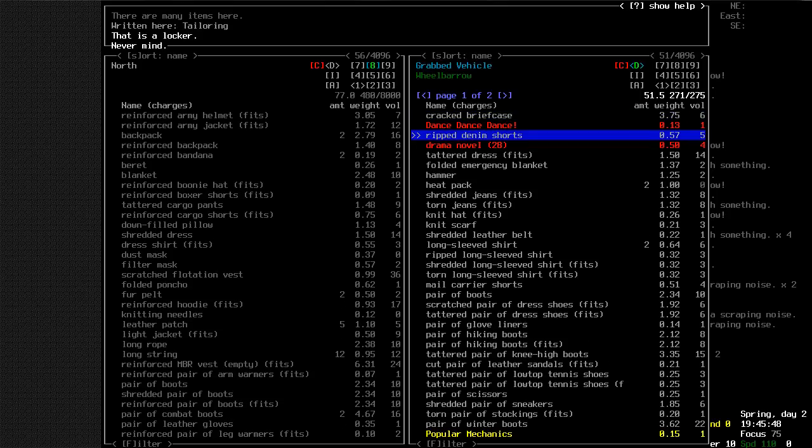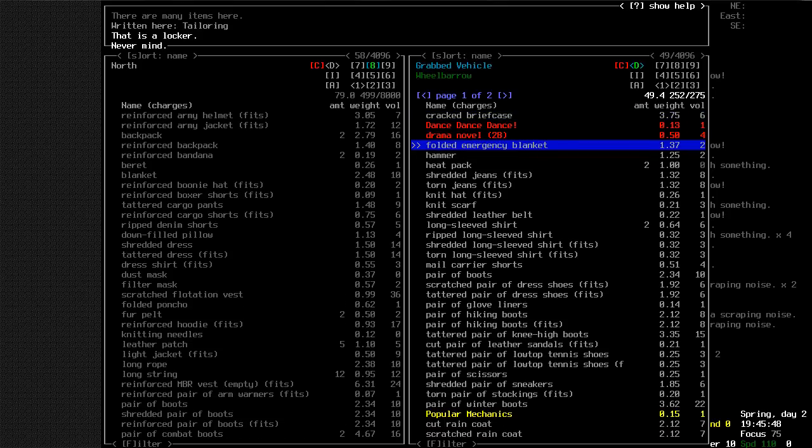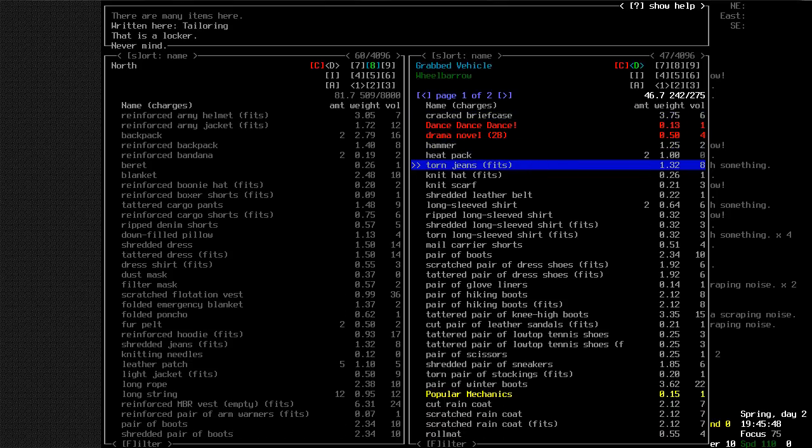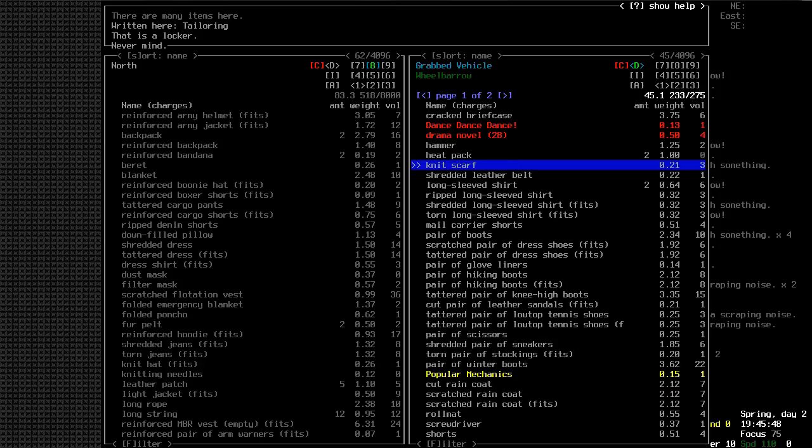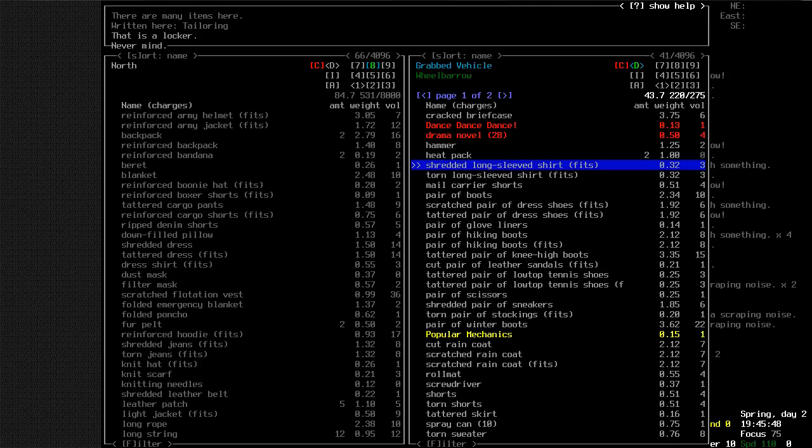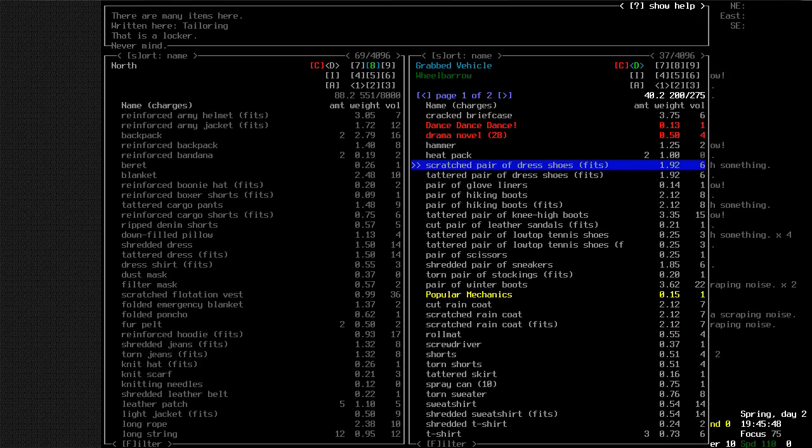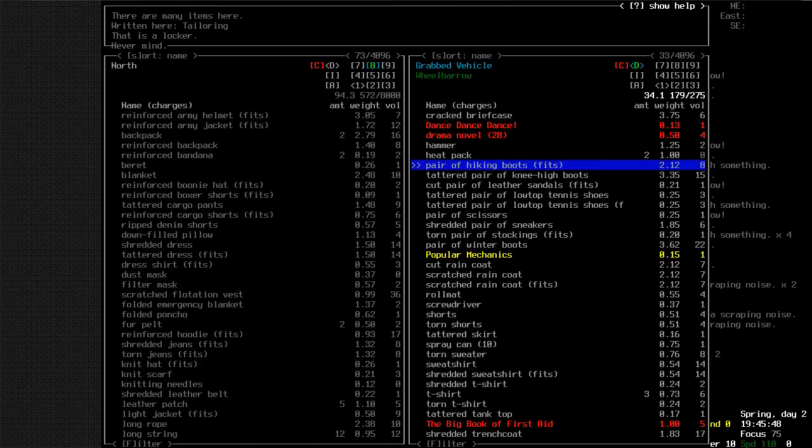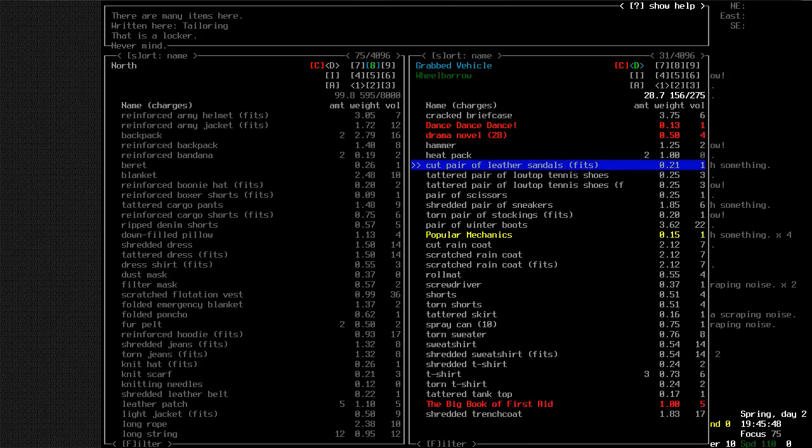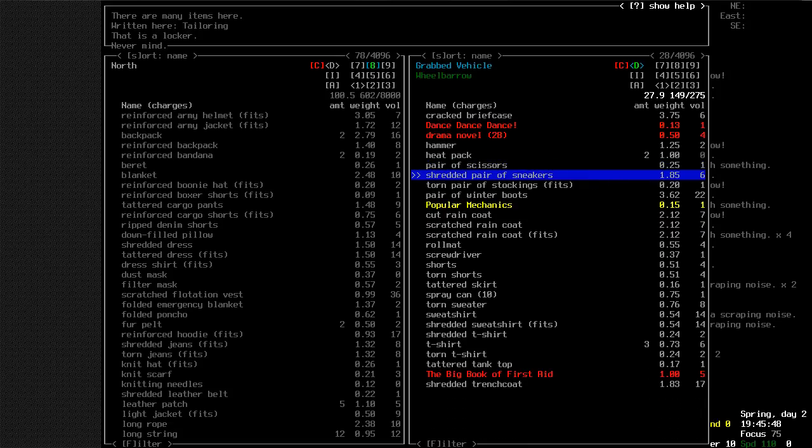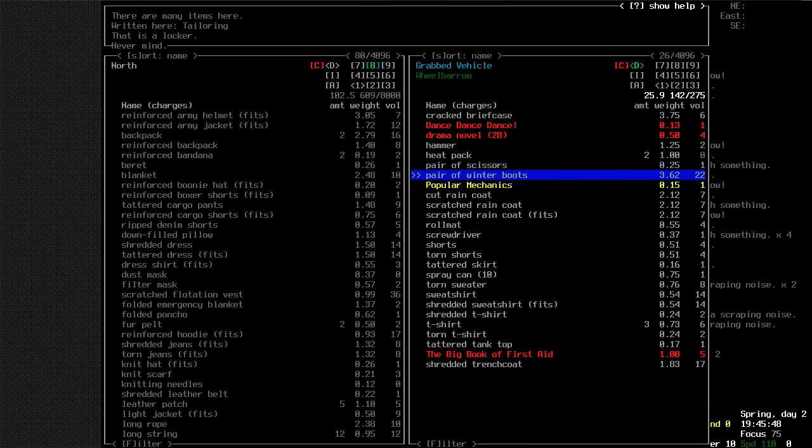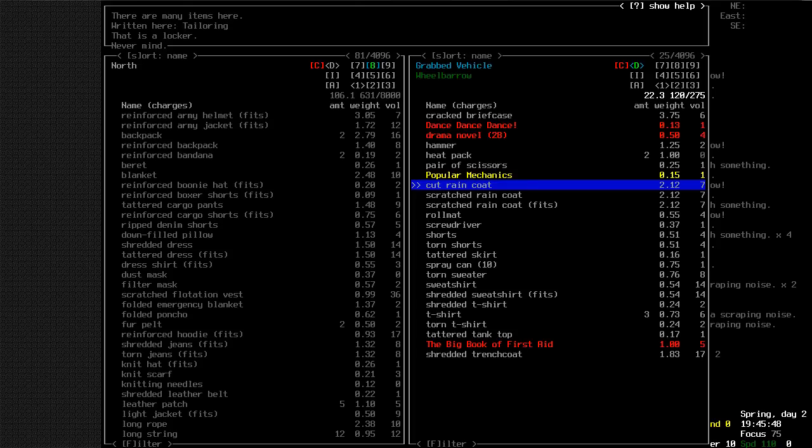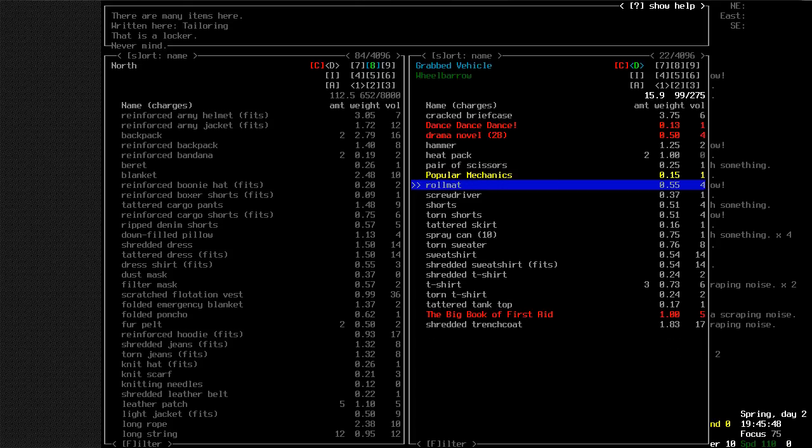Yeah, so I'm grabbing all of these sort of tattered clothes. I mean, there's good stuff here. Like, I found some glove liners which I didn't have, and I can cut all of this up to repair my clothes and make better stuff in the future. Yeah, it's just going to be nice to get this place sorted out.